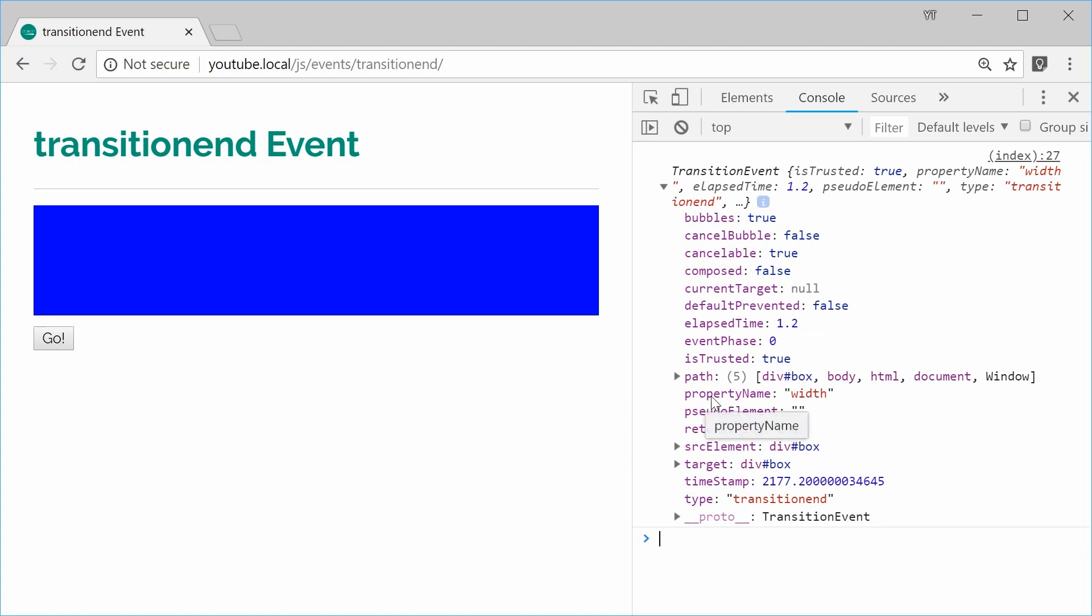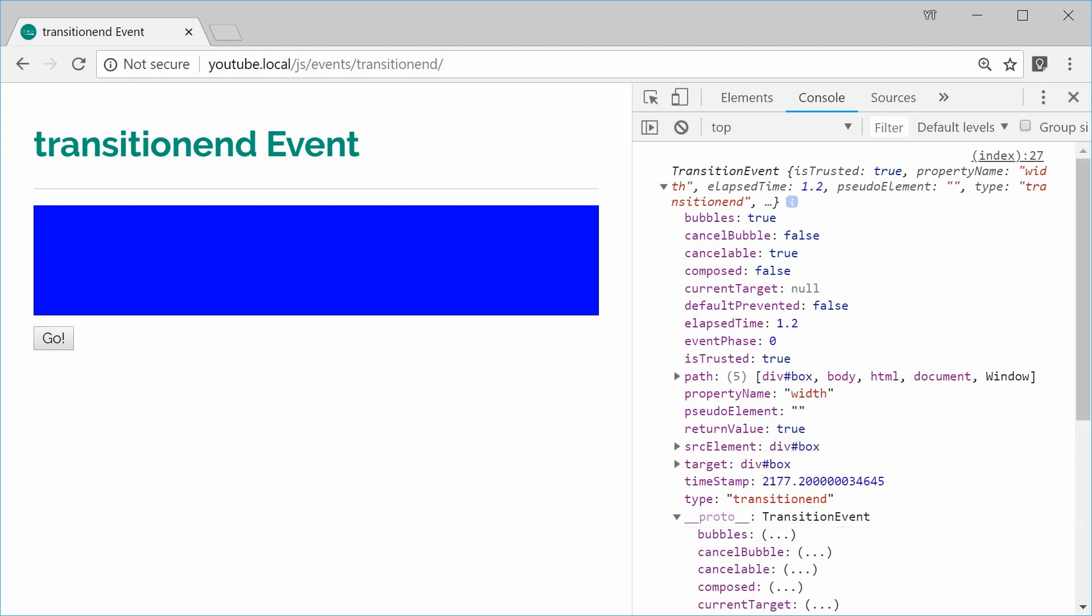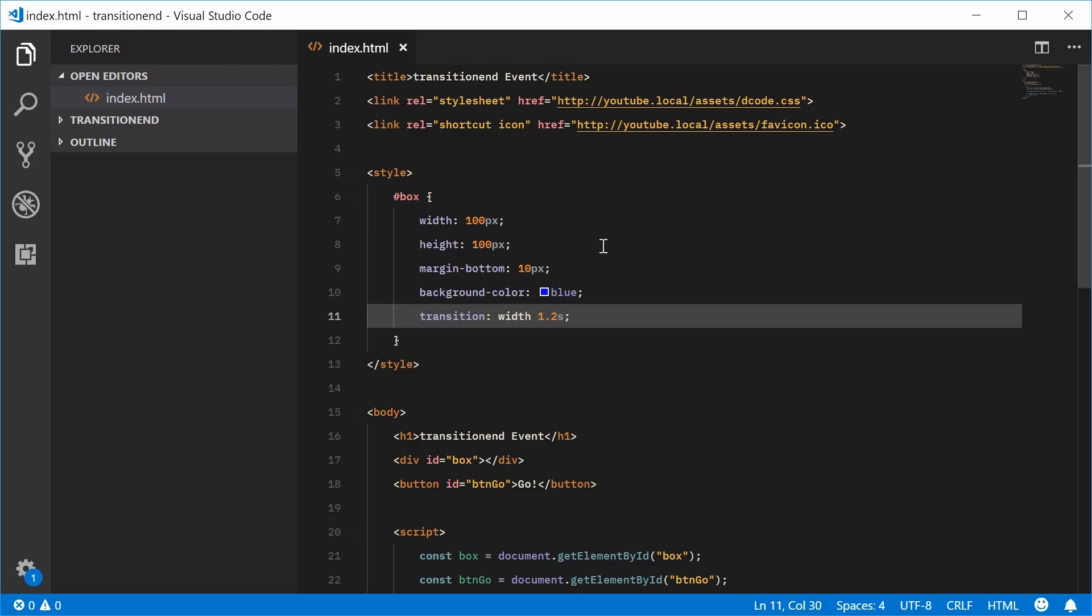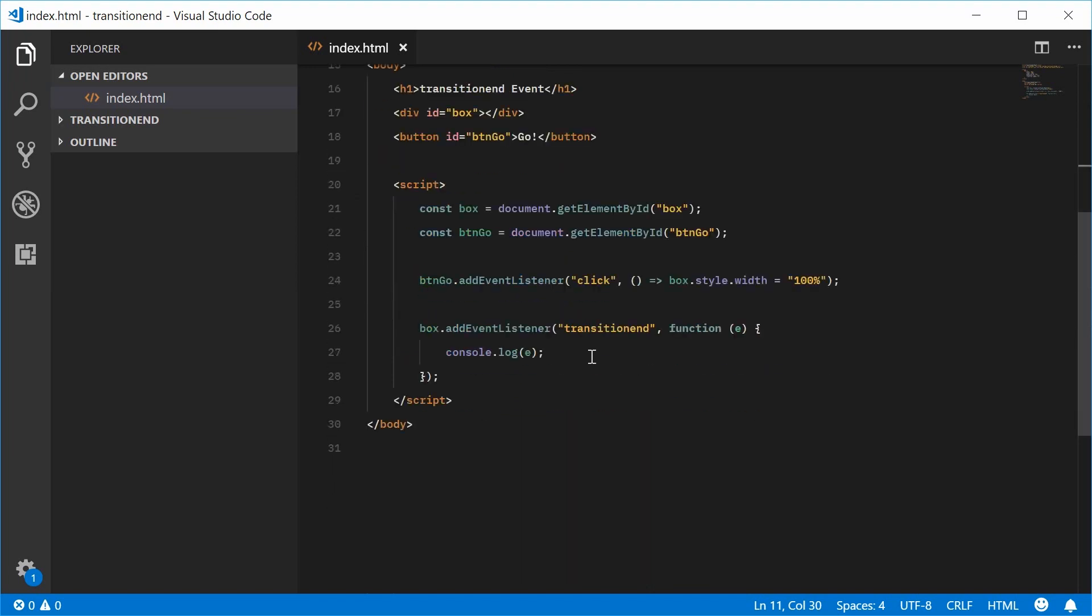This one refers to the actual transition property that has occurred, if that makes sense. So in this case, the width has changed. So what you can do is you can add a transitionend event like this and you can say something like this.